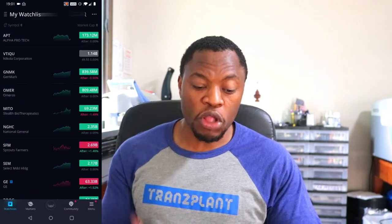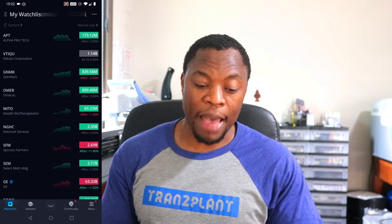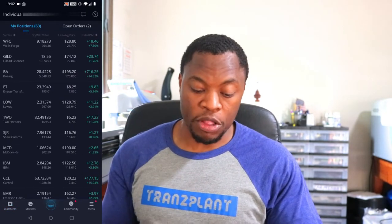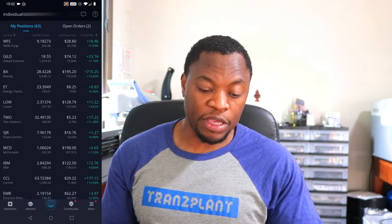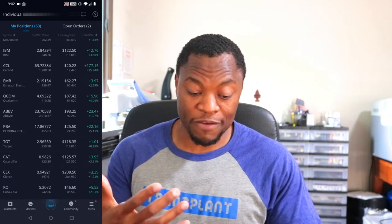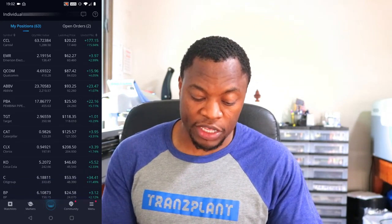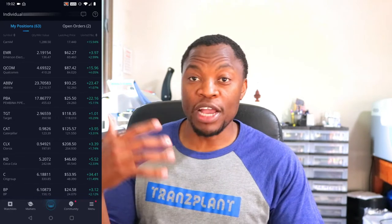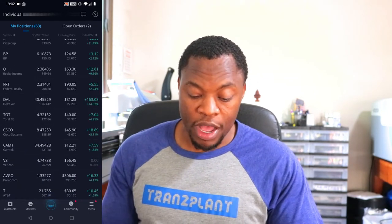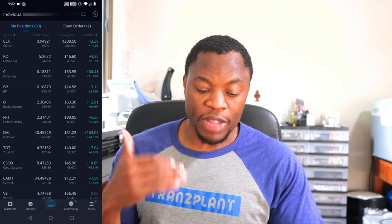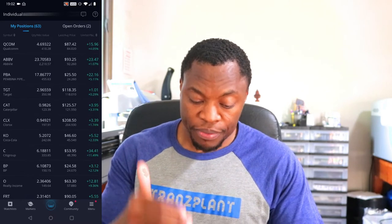If you log into the Webull app, you can go under your account, and under your account it will show you whatever positions you have. For me, I have a lot of stocks here, and some of these stocks I got because I wanted that growth — not so much because I want to hold them long term.